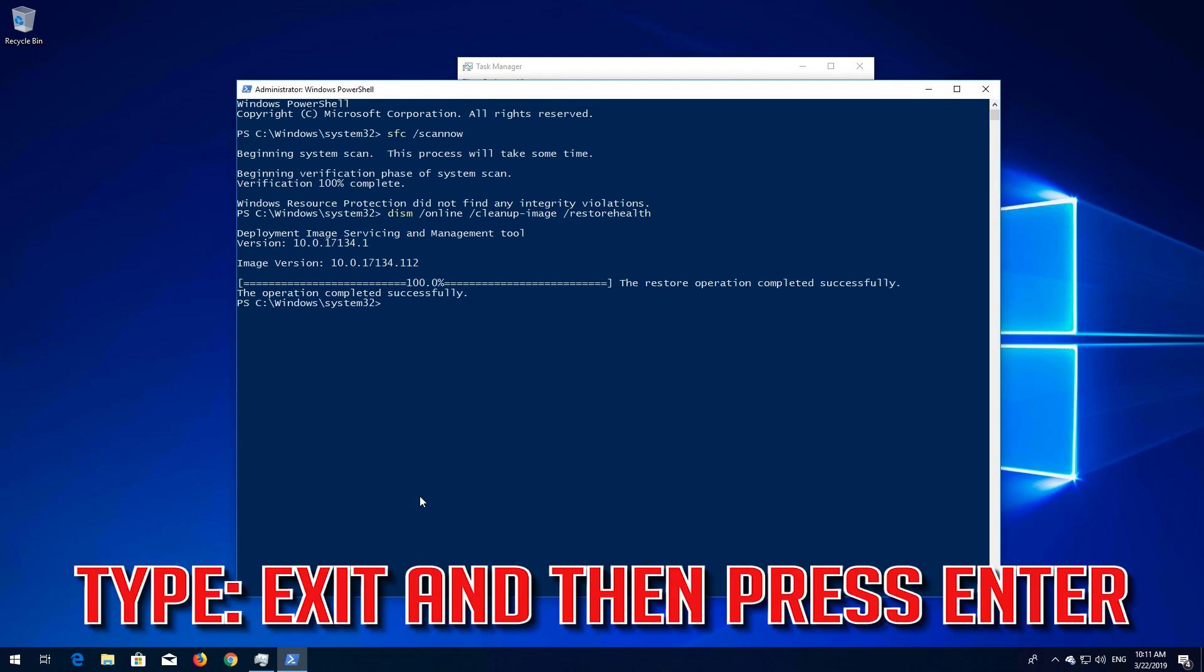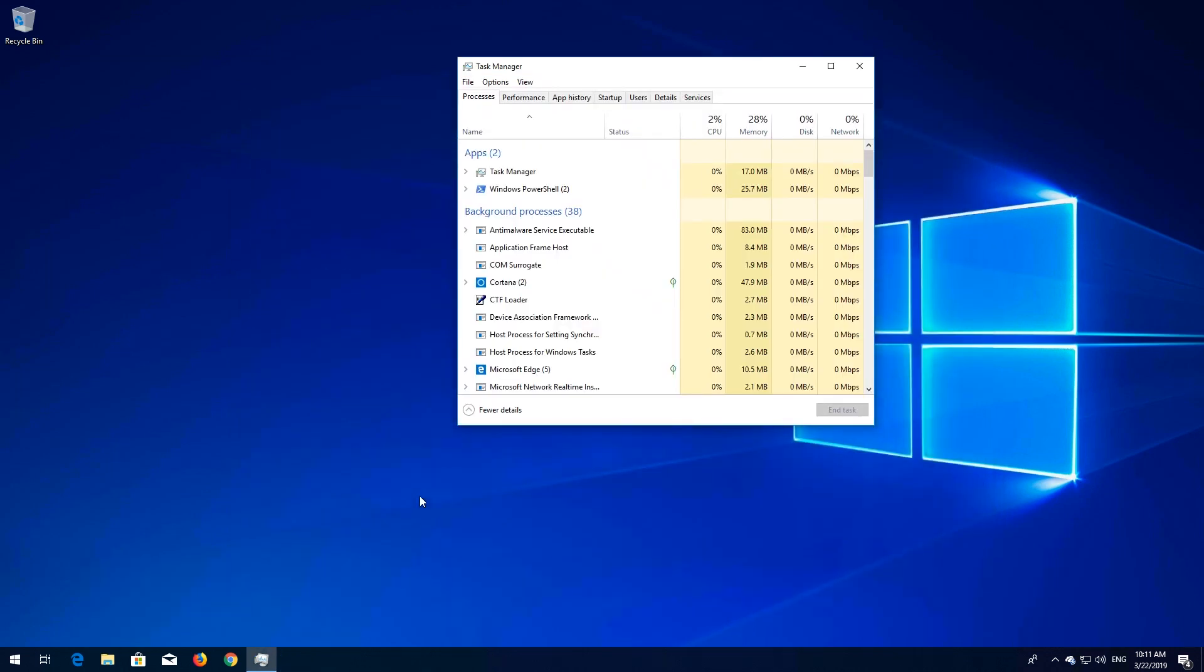Type Exit and then press Enter. If this didn't work.